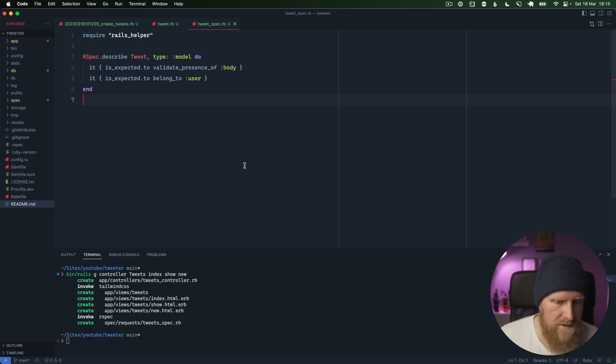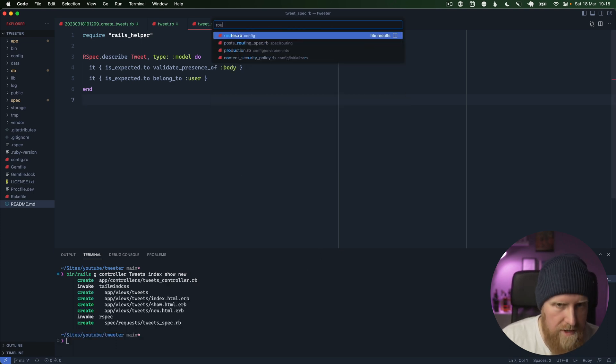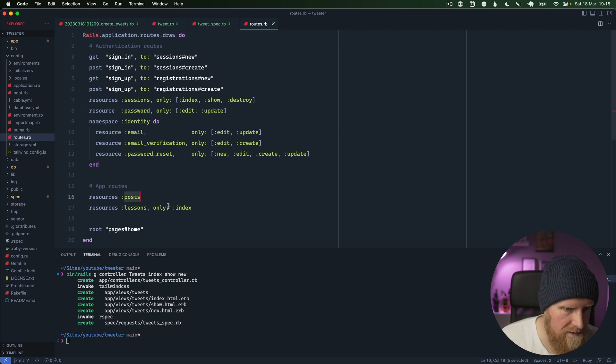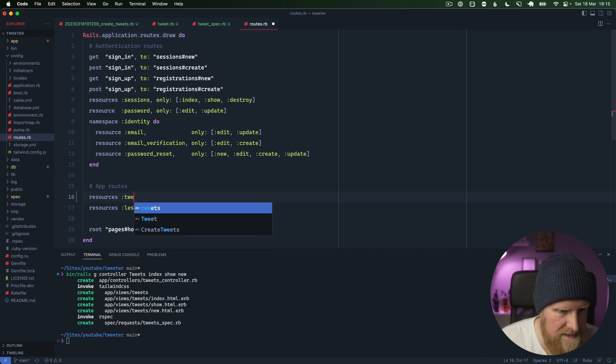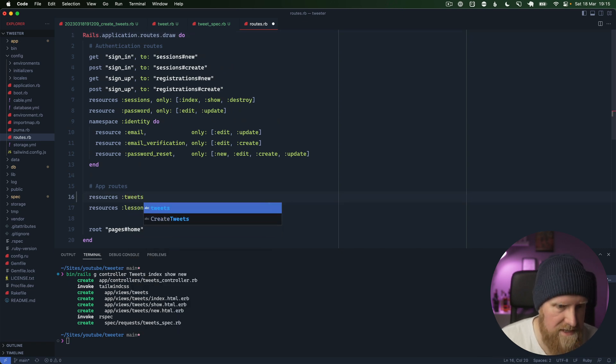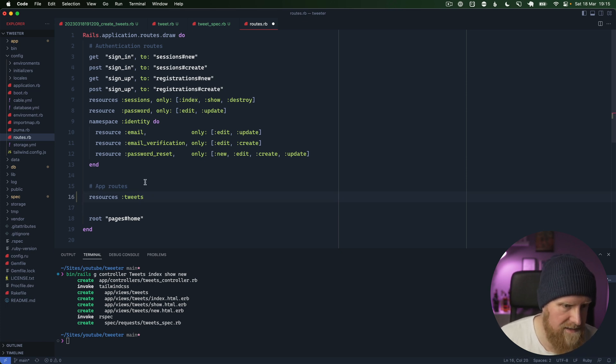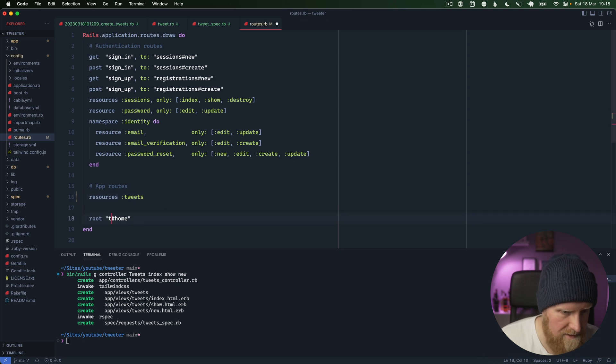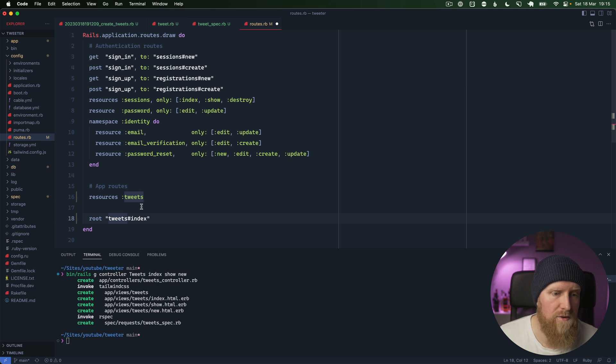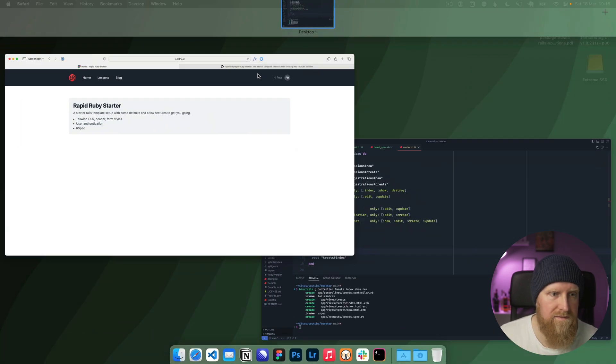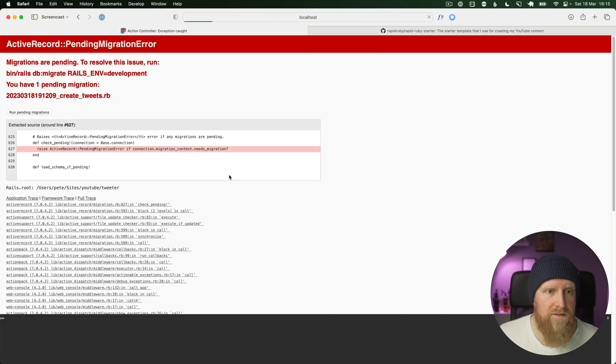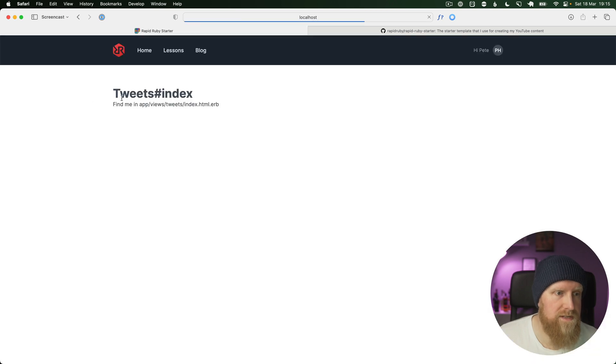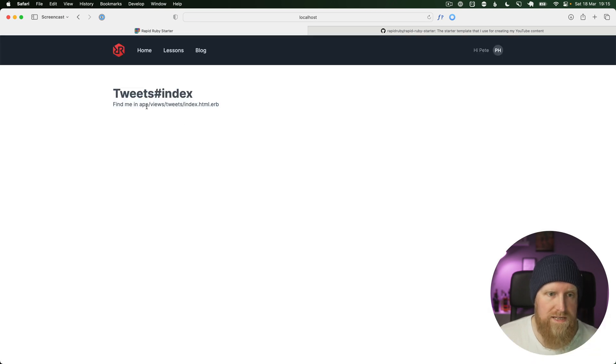Then we'll open up our routes file and we'll go down and use this route here. We'll say resources tweets and we'll just use all of those. We'll get rid of our lessons there as that's just an example. We'll also say our tweets index is our homepage. If we save that, reload here, we've still got migrations so we'll run those, and then we get our tweets index here.